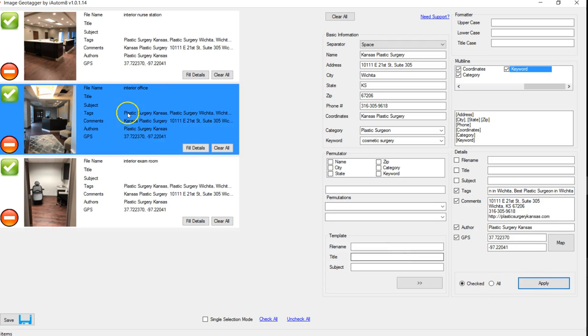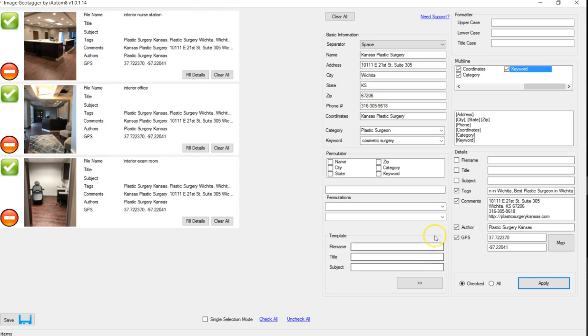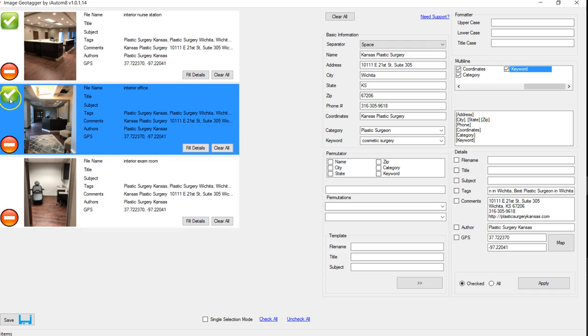And I hit the apply, and you can see it changed all those. So now I'm going to turn this one off. I'm going to edit each one of these individually now. And we want to use keywords in there.